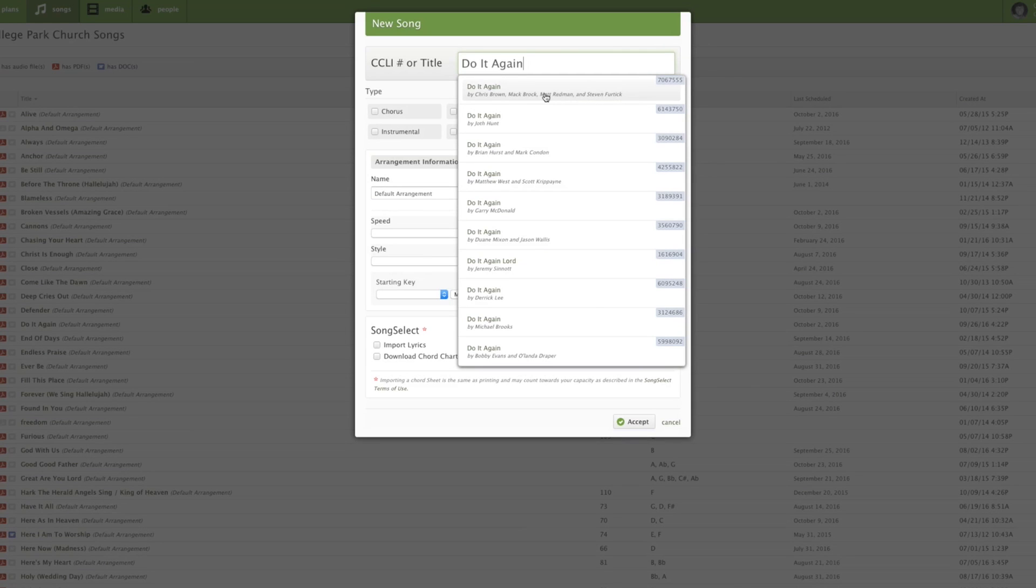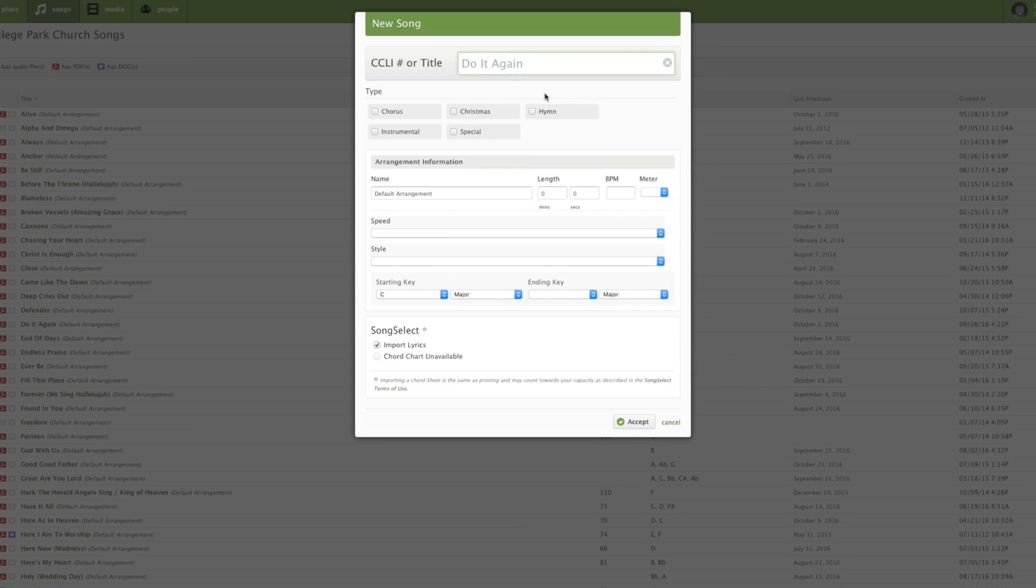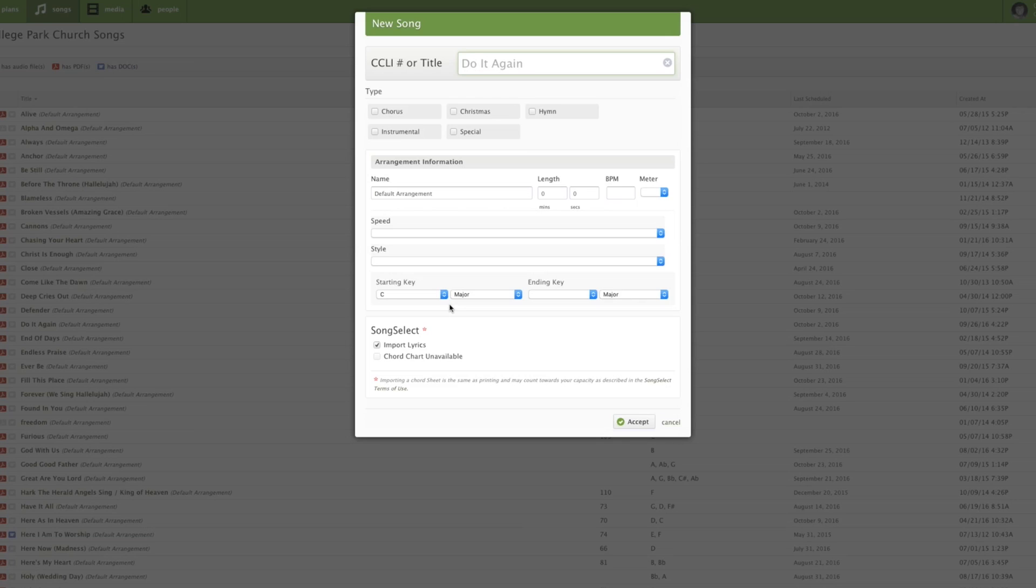And so I'm going to go ahead and click Do It Again. It does automatically fill some of this for you if Planning Center can pull the information from CCLI. Because the song is so new, it's not going to pull everything for you.